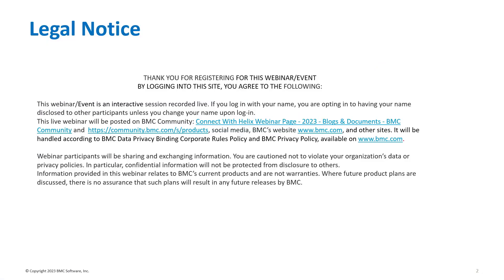First, I want to give a legal notice to everyone. This is an interactive session — you are consenting to having this recorded if you decide to share anything, so please be mindful of that. I'm going to start with an overview of what CMDB is and how it fits into the whole picture.